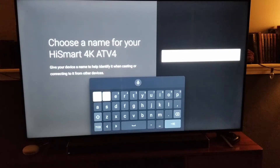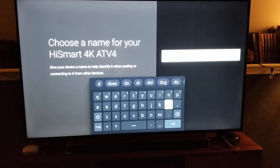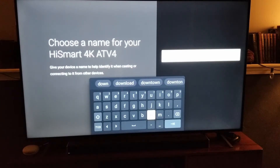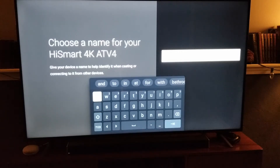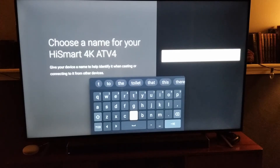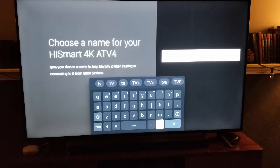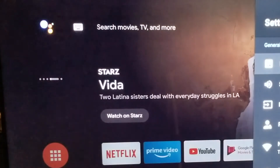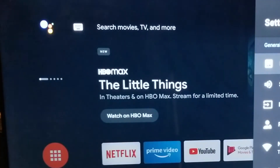So what I want to do is I want to call this Downstairs TV. So there's Downstairs right there, and then I want to do a space, and then I want to do T and V. There we go — I've set my name. What I'm going to do is come over here to the Enter button, just to confirm that is what we want our name to be. And now the Android TV has reset its name.